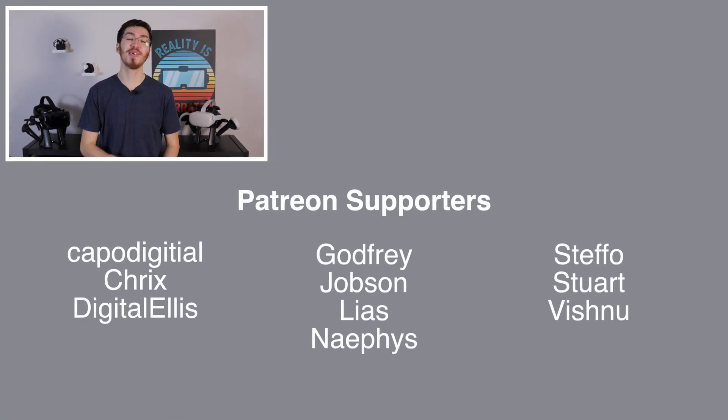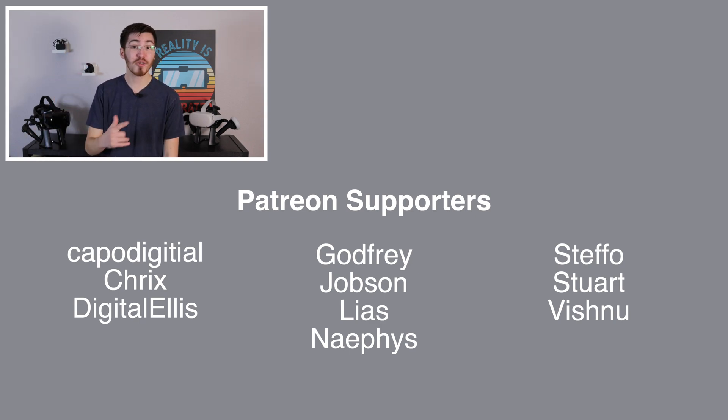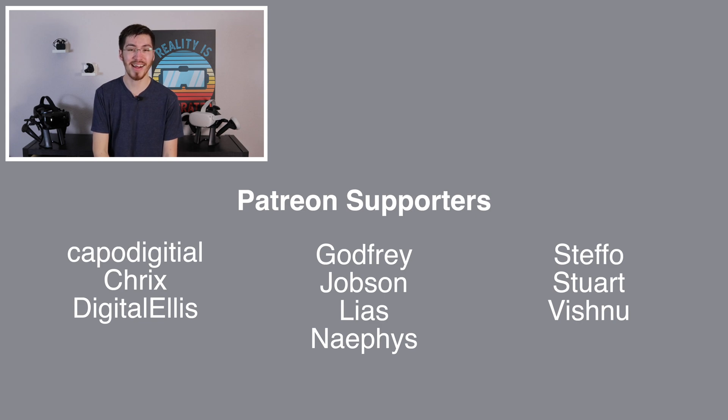I hope you enjoyed this video. If you did, be sure to hit the like and subscribe button down below, and also I'll give a quick shout out to my Patreon supporters, and with that, I'll see you in the next reality.